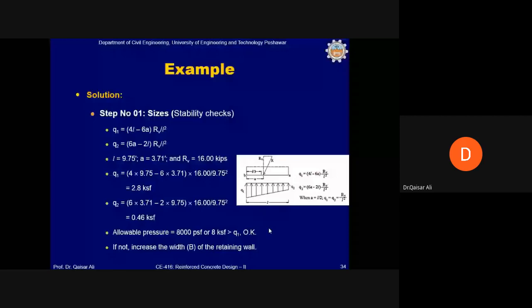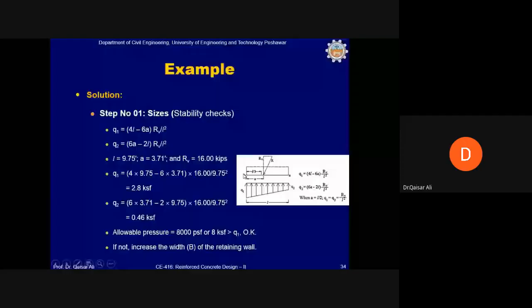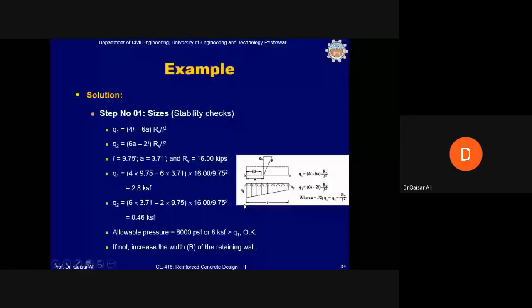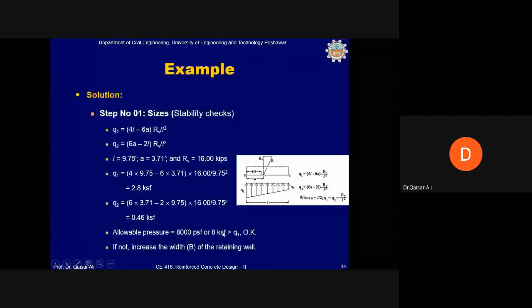To check for soil settlement, compute q1 (pressure below toe) and q2 (pressure below heel) using the middle-third equations. q1 comes out to be 2.8 ksf. This is compared with the allowable bearing capacity of 8 ksf. Since q1 = 2.8 ksf < 8 ksf, the soil will not settle and the retaining wall is safe against soil settlement. If q1 exceeded the allowable, the base would need to be widened to reduce bearing pressure.